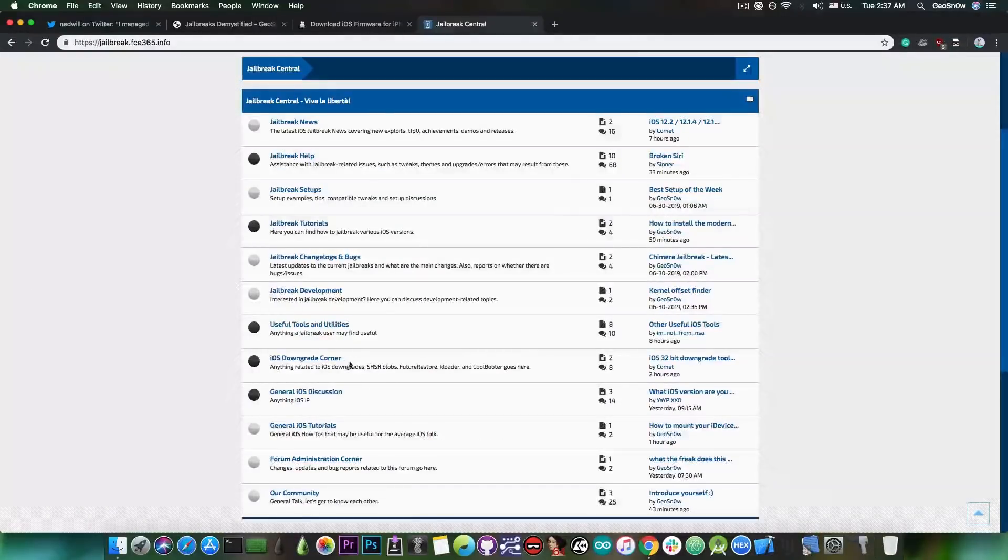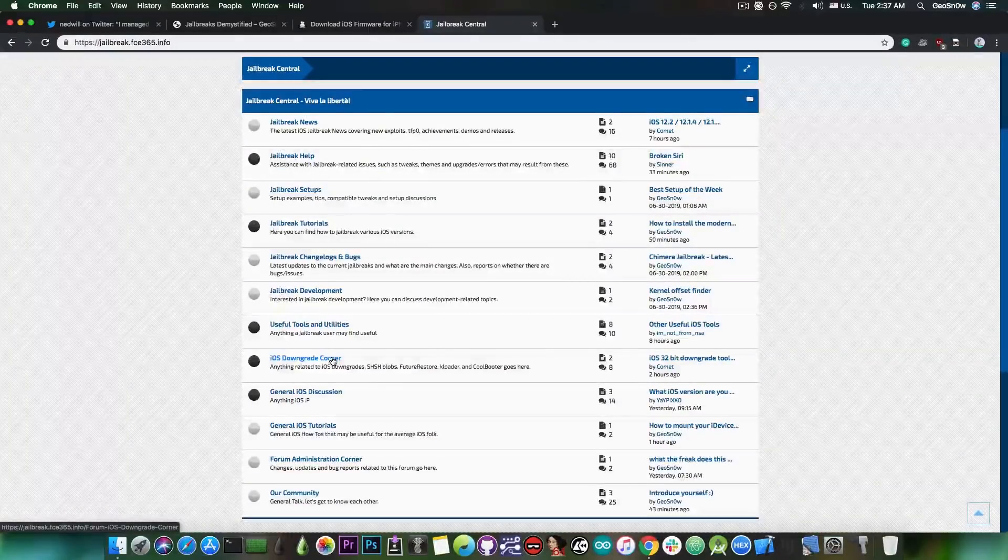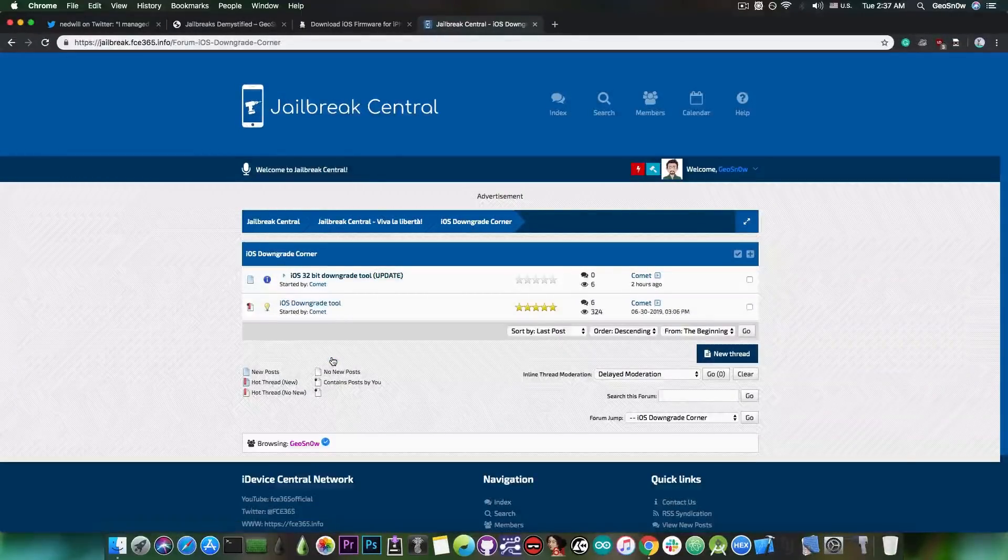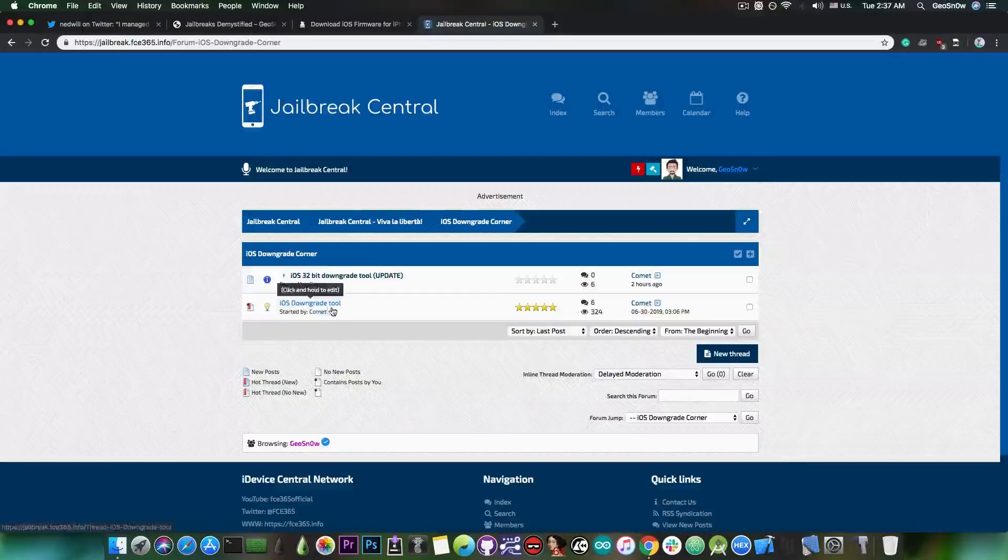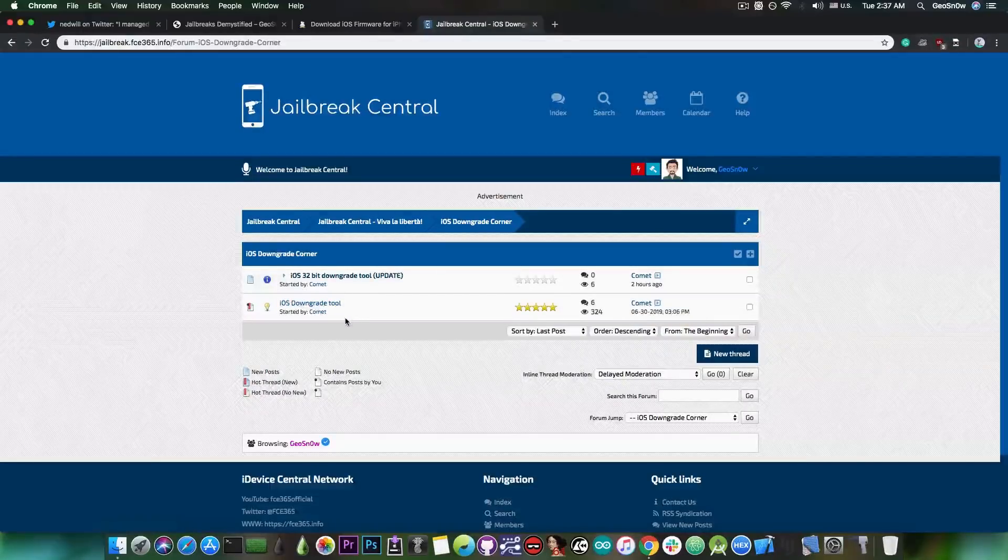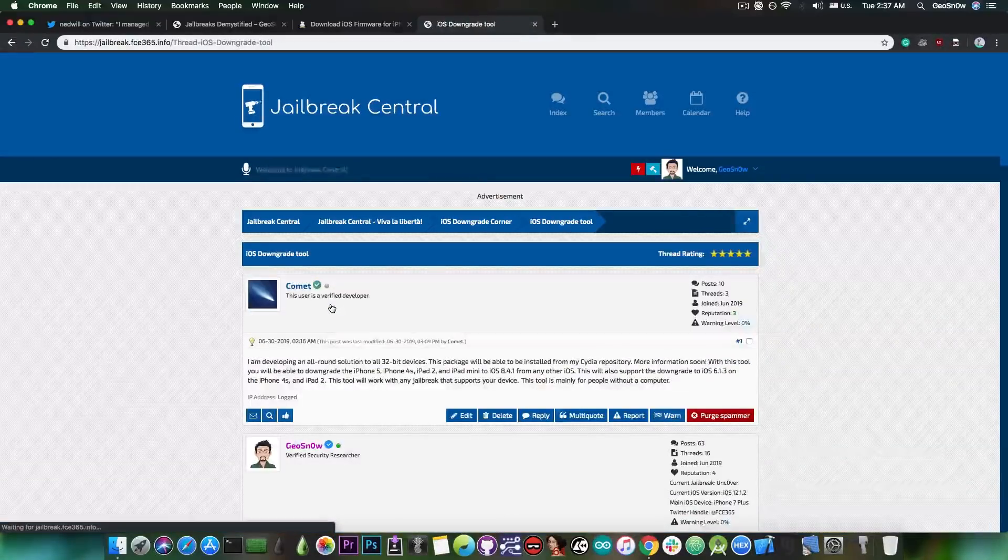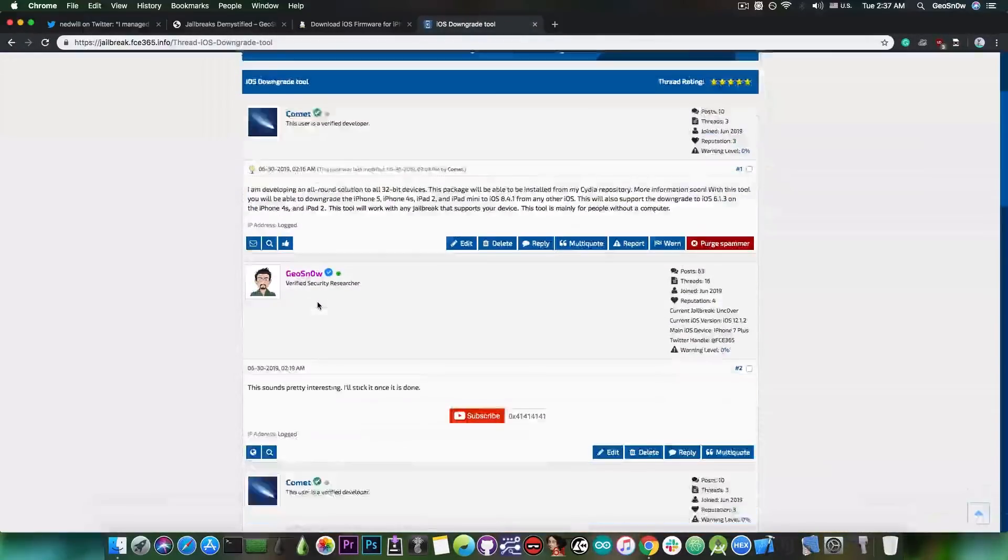And there are, of course, other things, for example, iOS downgrade corner. Downgrading is an important thing in the jailbreak community, so having all the tools in here is basically a good thing, in my opinion.